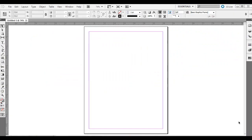Today I'm going to go over using the eyedropper tool in Adobe InDesign. It works a little bit differently than it does in Adobe Photoshop, but in some ways it's kind of similar. So go ahead and open up a new document in Adobe InDesign. First, I'll show you one way that it's kind of similar.